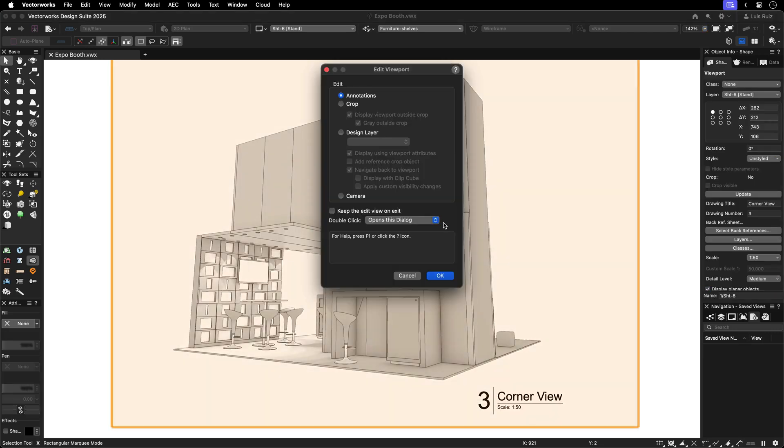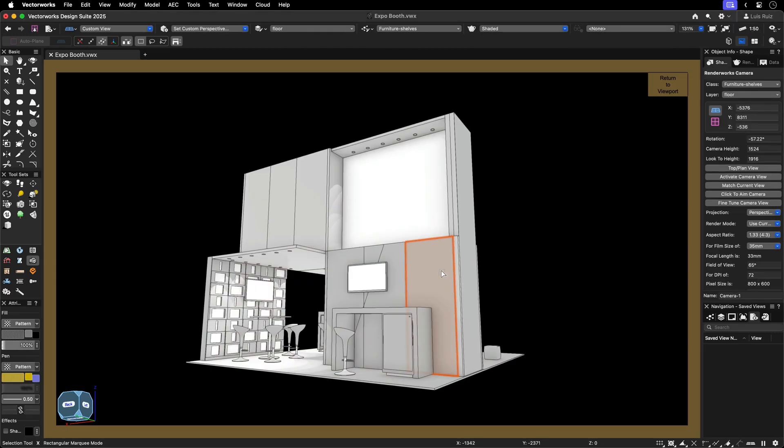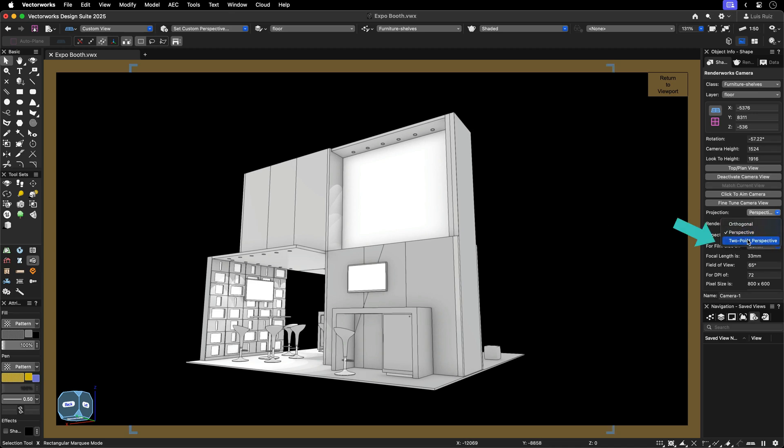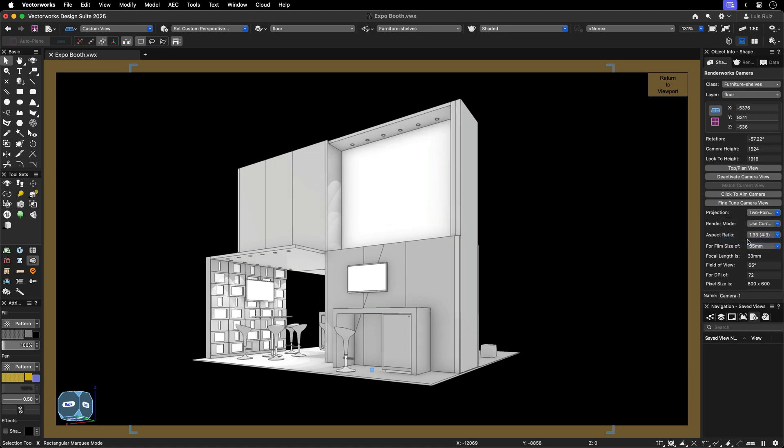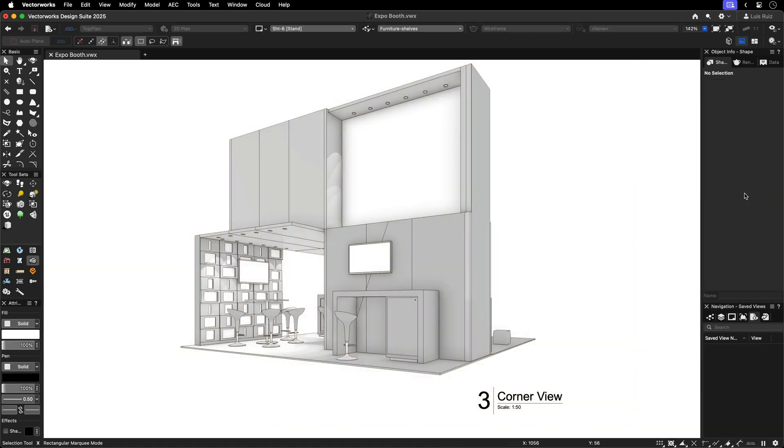To create high-quality renderings, use a RenderWorz camera object for better results. You can easily change the preferred projection of these cameras directly in the object info palette by selecting the desired projection mode.